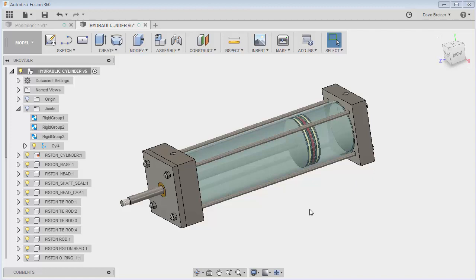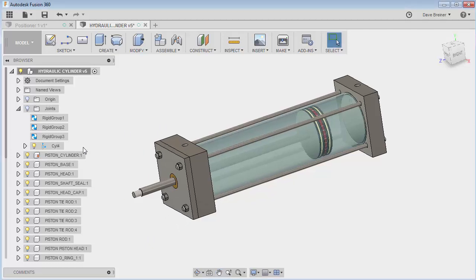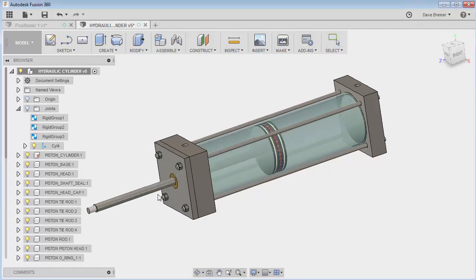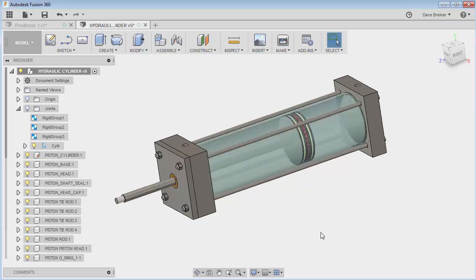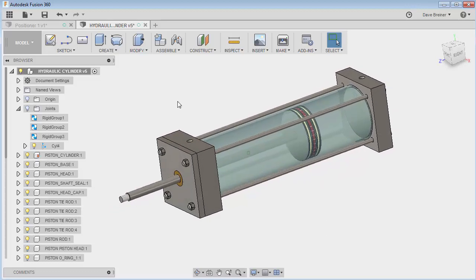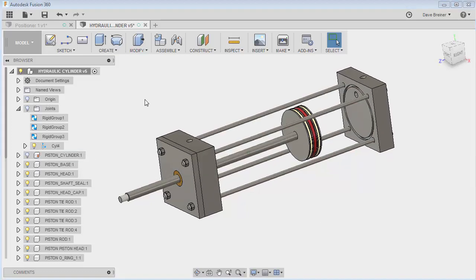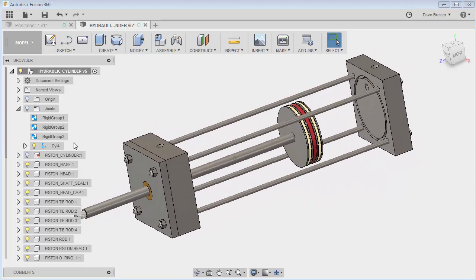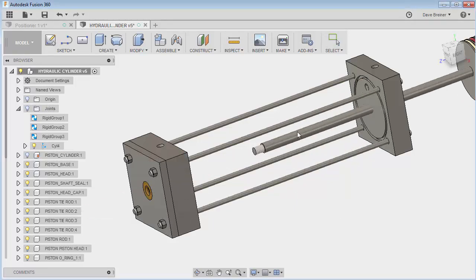In my rigid groups video I kind of left this hanging where we created all of our groups and ended up creating a cylindrical joint, but we did not add a limit to restrict where our piston was going to travel. So let's take a quick look at that now. Let me just turn the visibility off so we can see a little bit better. Here's my cylindrical joint — this is the one that I want to control for this slide.